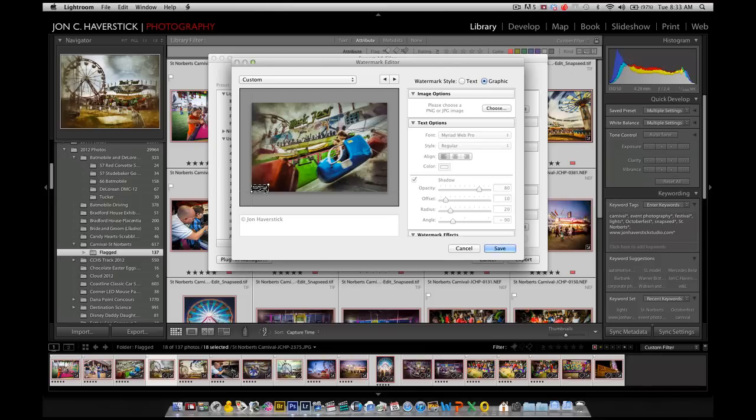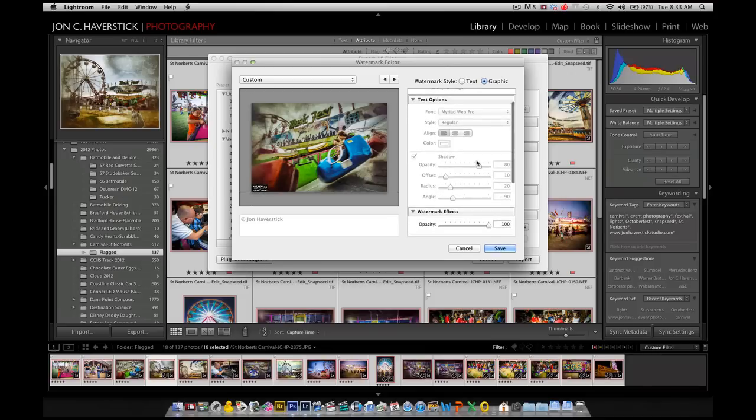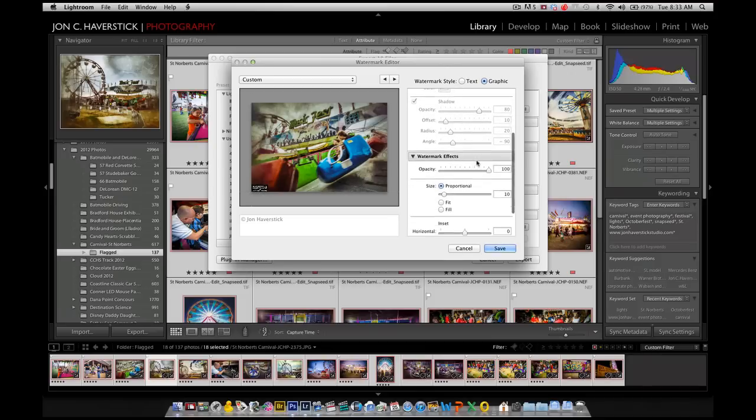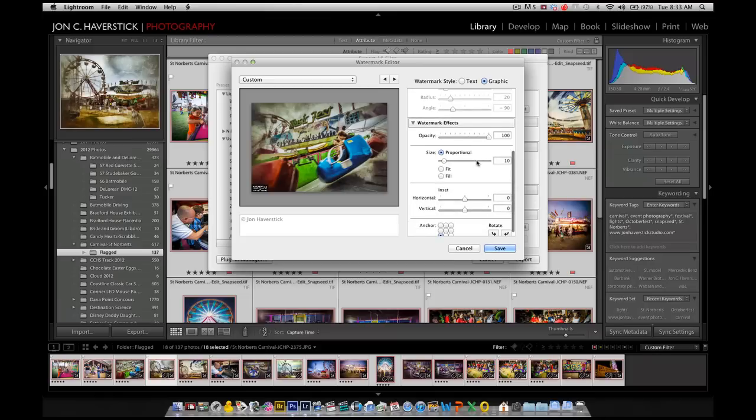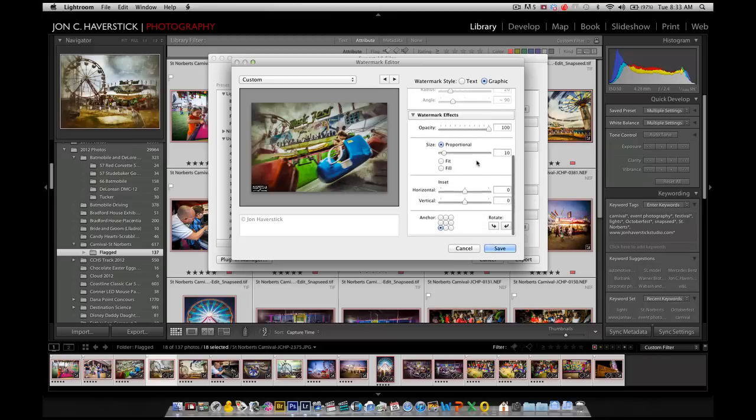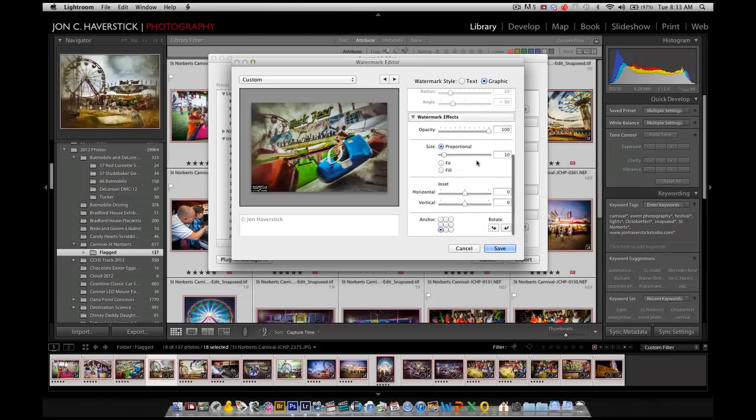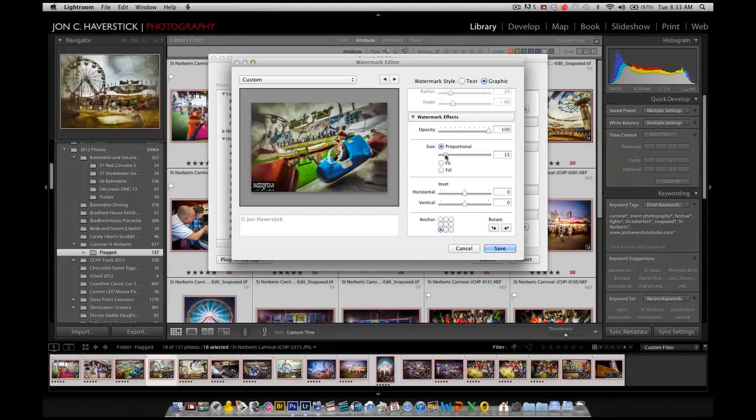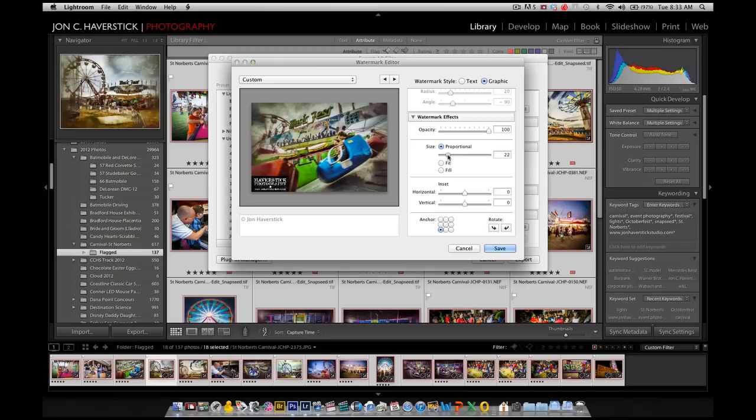Well, it's a little small, and it's not in the right position, at least not where I want it, so let's make a few changes. We're going to scroll down the right-hand side of our watermark editor screen. And the first thing I'm going to do is make that watermark a little larger by changing the proportional slider here. That looks about right for most purposes.